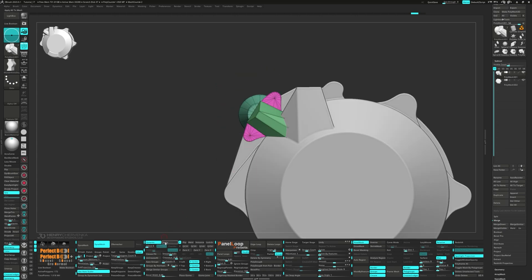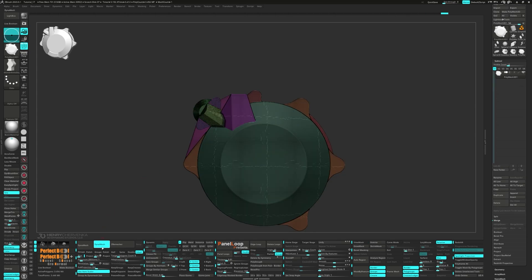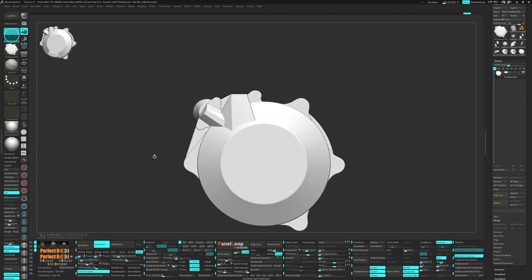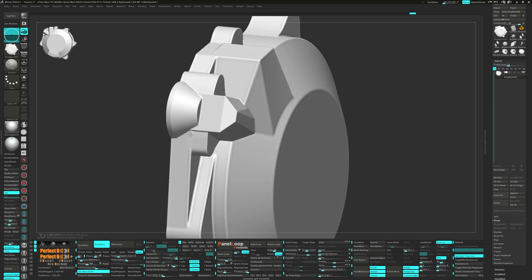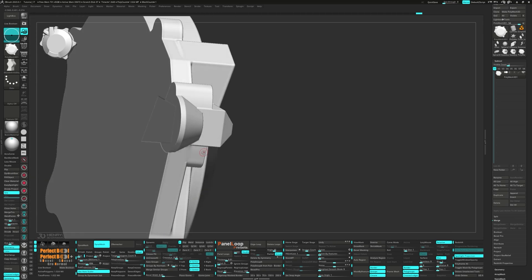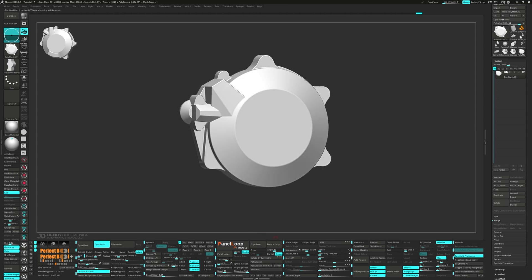Go ahead and make some adjustments with the Move Infinite Depth brush. Click apply and delete the lower subdivisions. DynaMesh it and merge the subtool down. We can set your resolution with the picker and then DynaMesh it. Let's go ahead and run a polish.